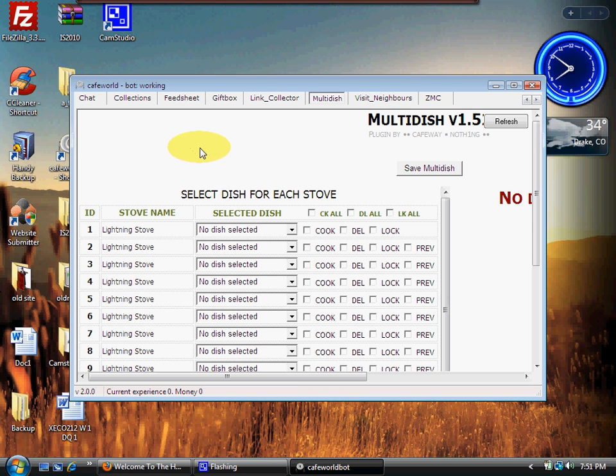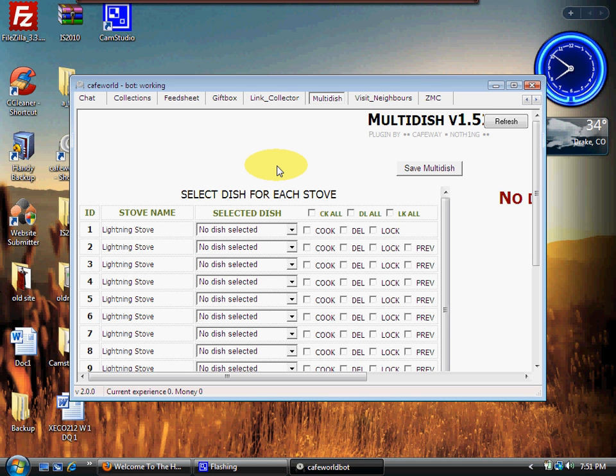You can set it to cook all your stoves with, say, barbecue chicken. And your deep fryer—let's say you want to do onion rings—you can set it in there to do that.